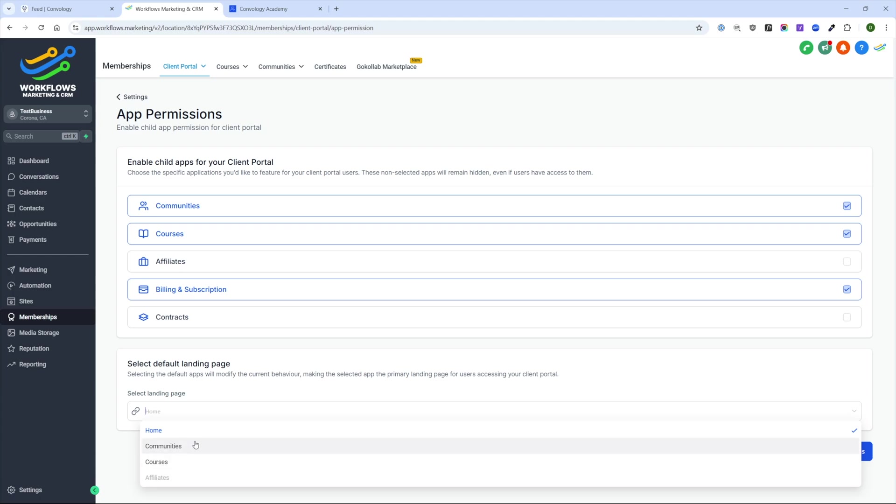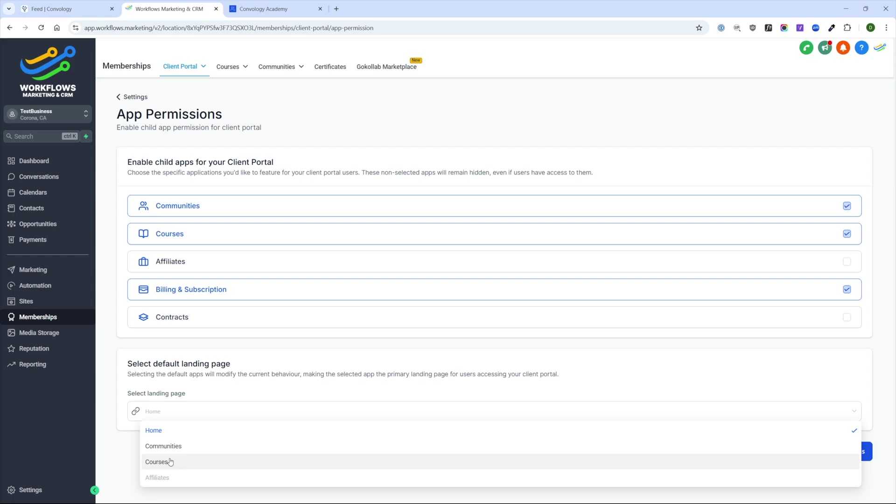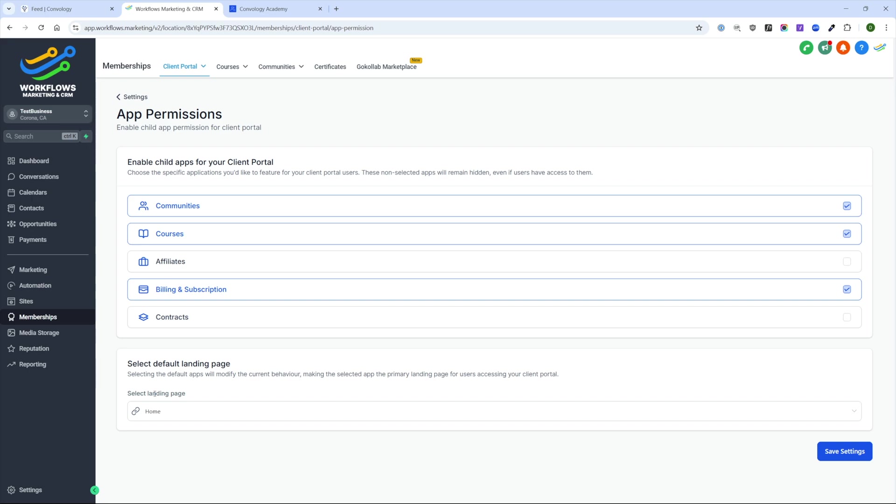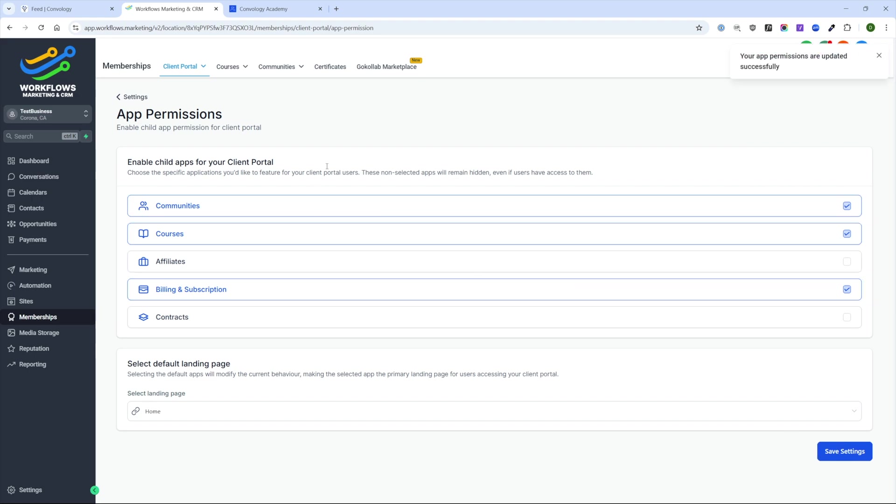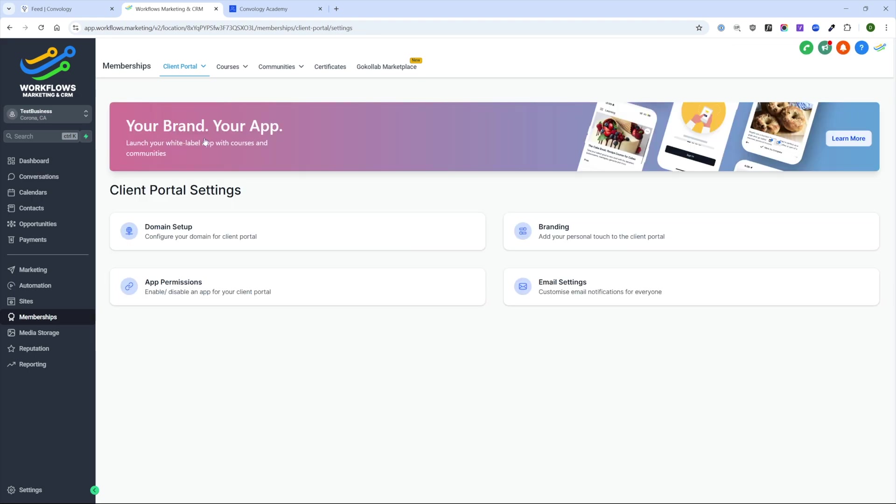Then down here, we get to choose a default landing page. We can choose when someone goes or logs into our portal to have them land on the home screen, which I think is what I would recommend in most cases, or we can show them the communities or the courses. This would really depend on the type of membership that you're creating. If you were a course first or very course driven membership, then I would obviously choose courses. But I think there's nothing really wrong with choosing home. It does create a nice experience. Once you have everything set up, just go ahead and click save.